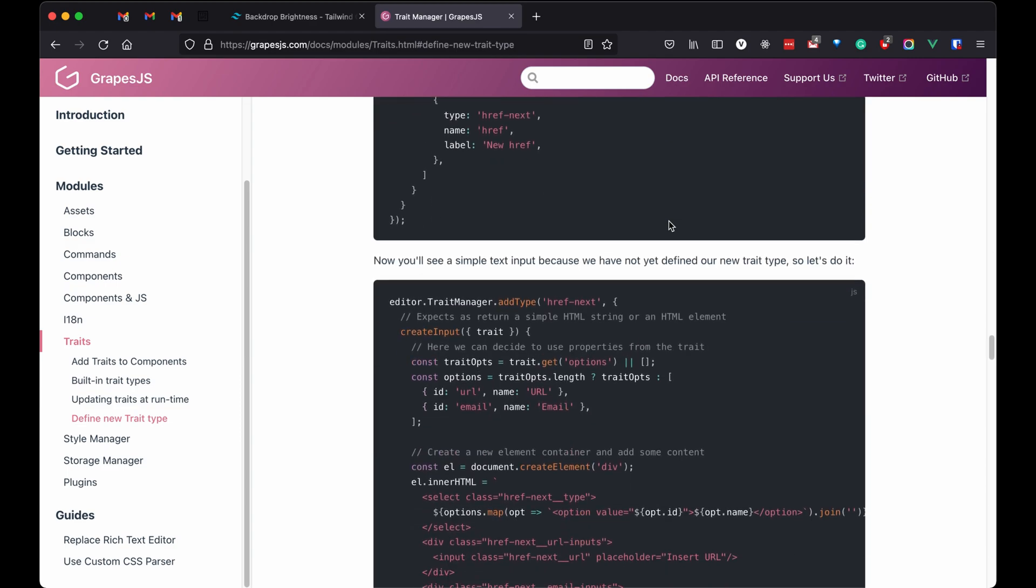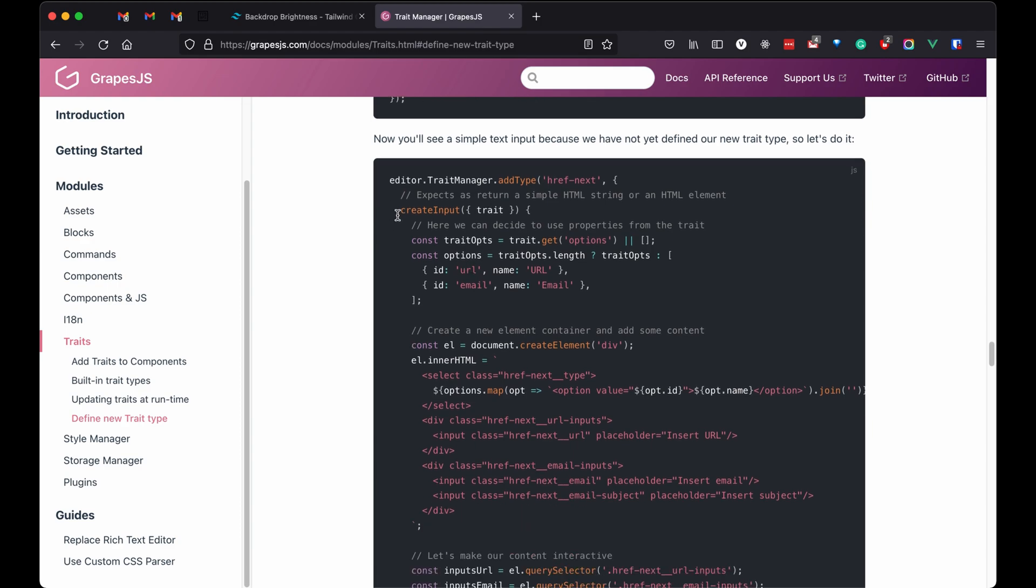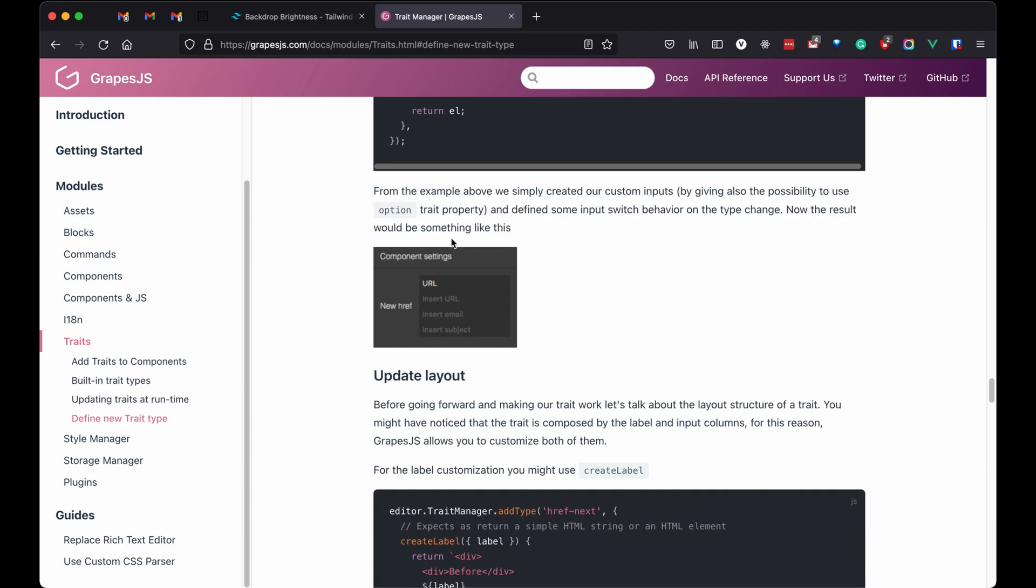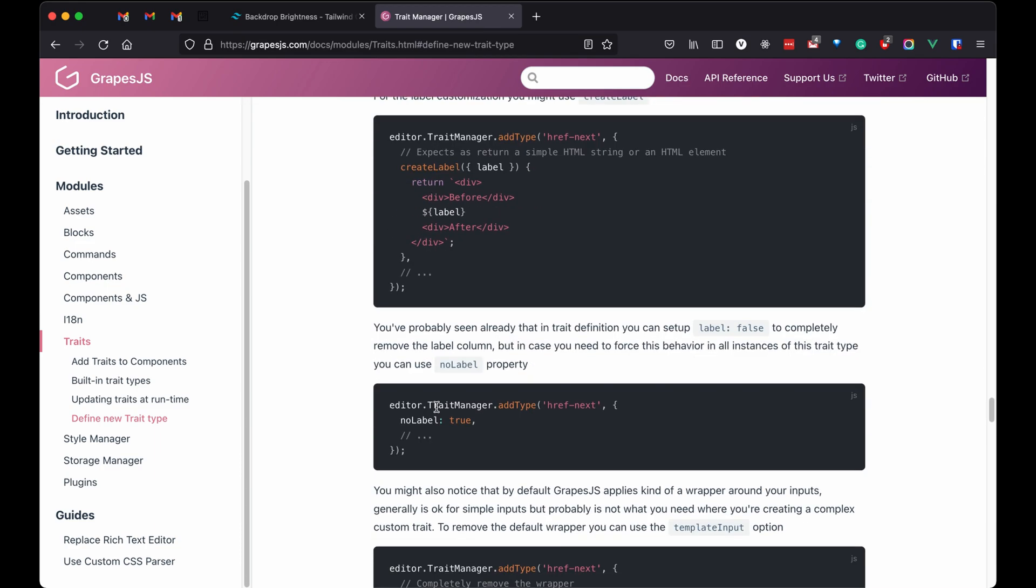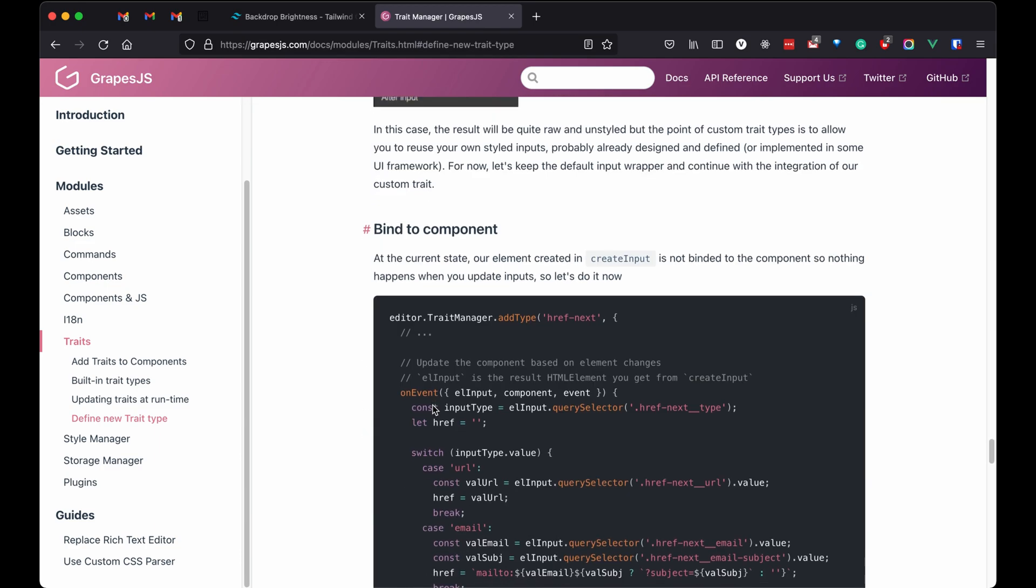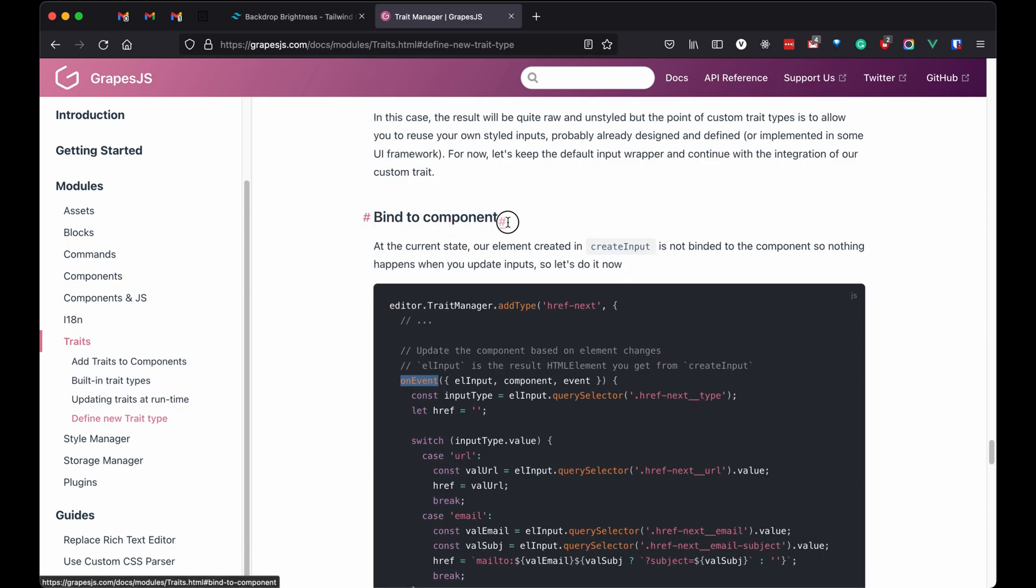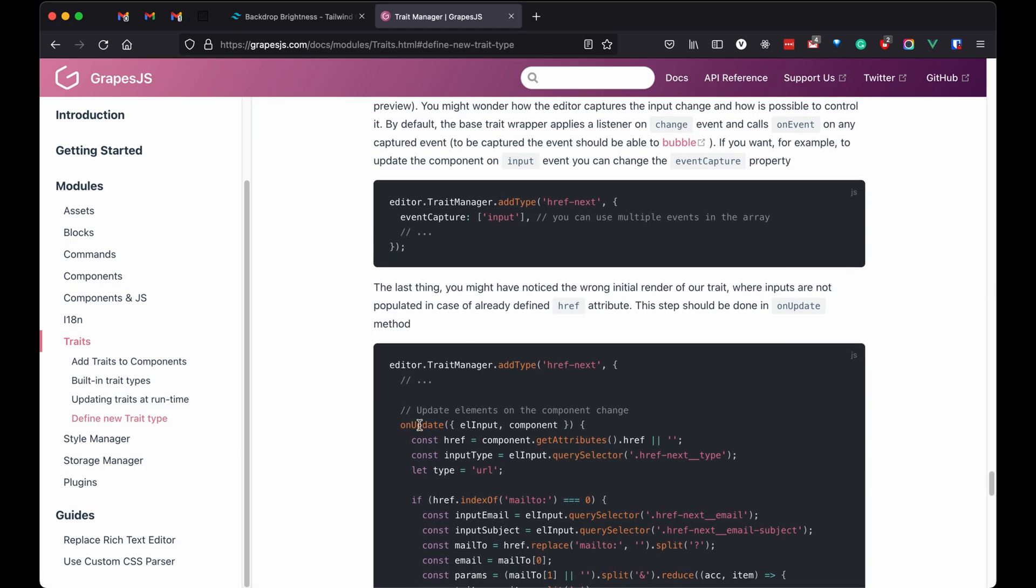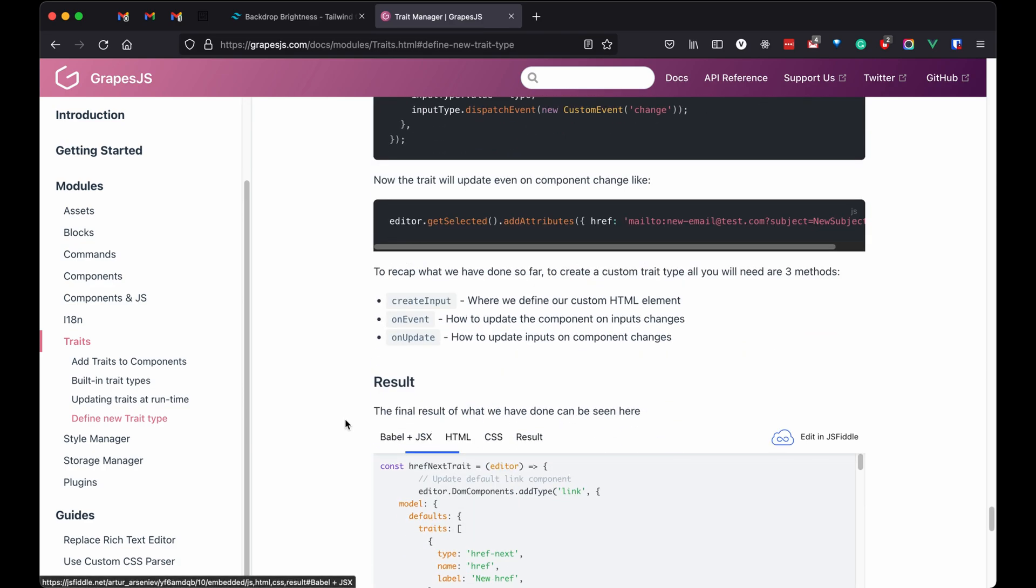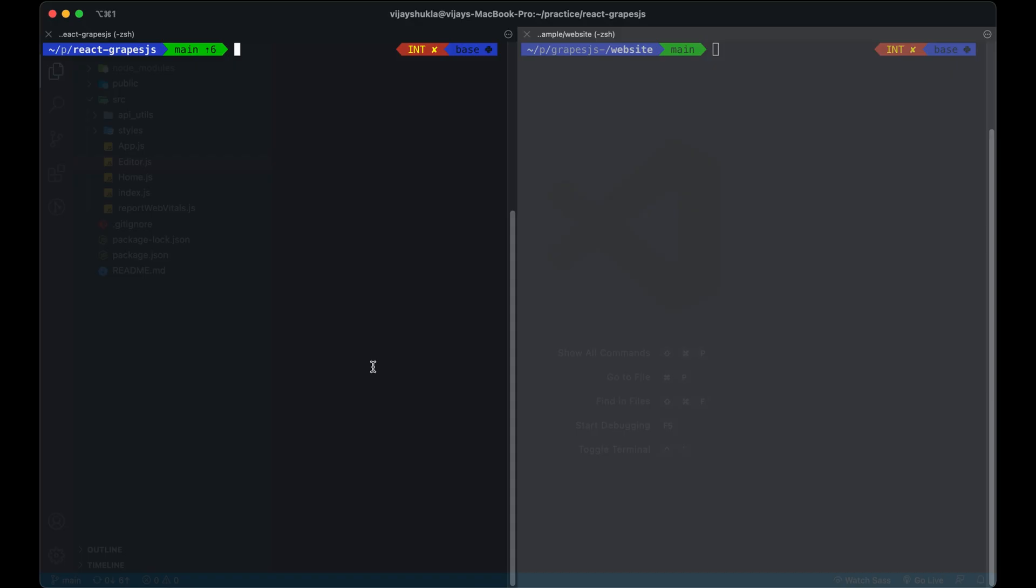Creating a custom trait is not easy as blocks and components are, but it is very important to do it. To create a trait, we need to implement three methods: createInput, onUpdate, onEvent. CreateInput will create how we want to get the value in the trait. OnUpdate is useful when the user refreshes the page, then auto-populates the trait value. OnEvent is to handle what the user is doing.